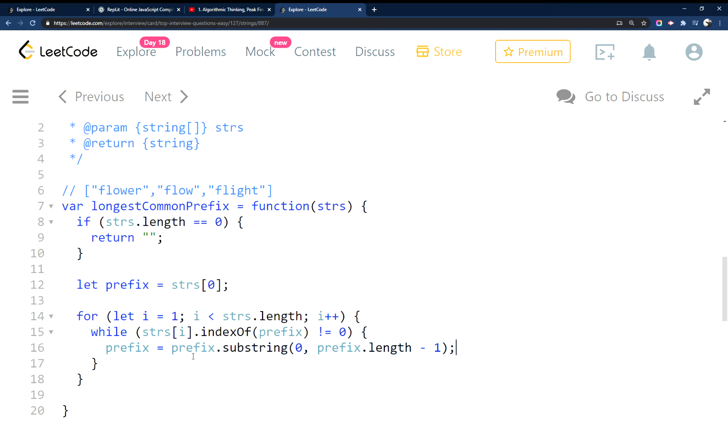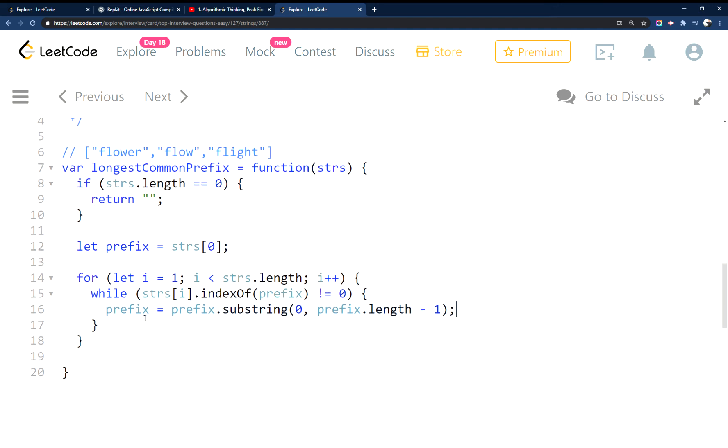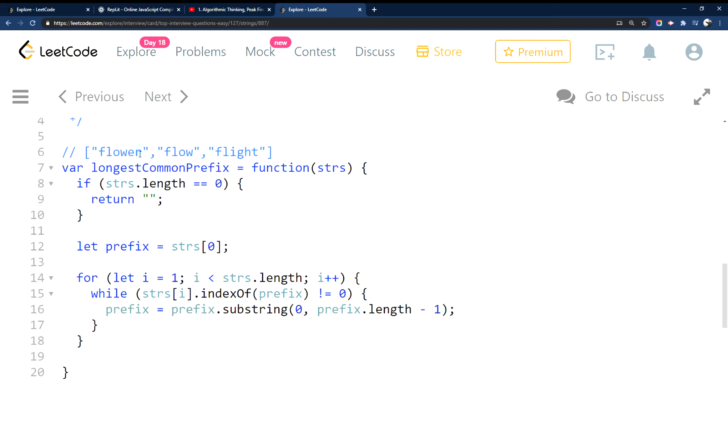And then we're going to reset prefix to a new substring here. So substring of itself, and we're just going to make it one smaller every time. So it would be like this now, missing the R, and then the next time through it would be missing the ER. I'll console log this out here in a sec.